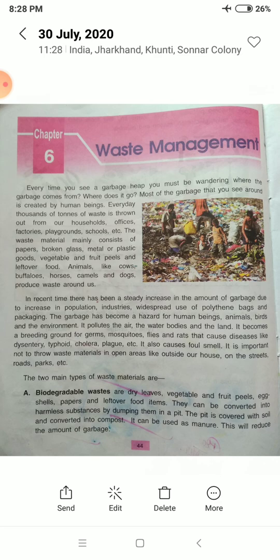The waste material mainly consists of papers, broken glass, metals or plastic goods, vegetable and fruit peels, and leftover food. These are the waste materials that come from offices, factories, playgrounds, and households. Animals like cows, buffaloes, horses, camels, and dogs also produce waste around us.